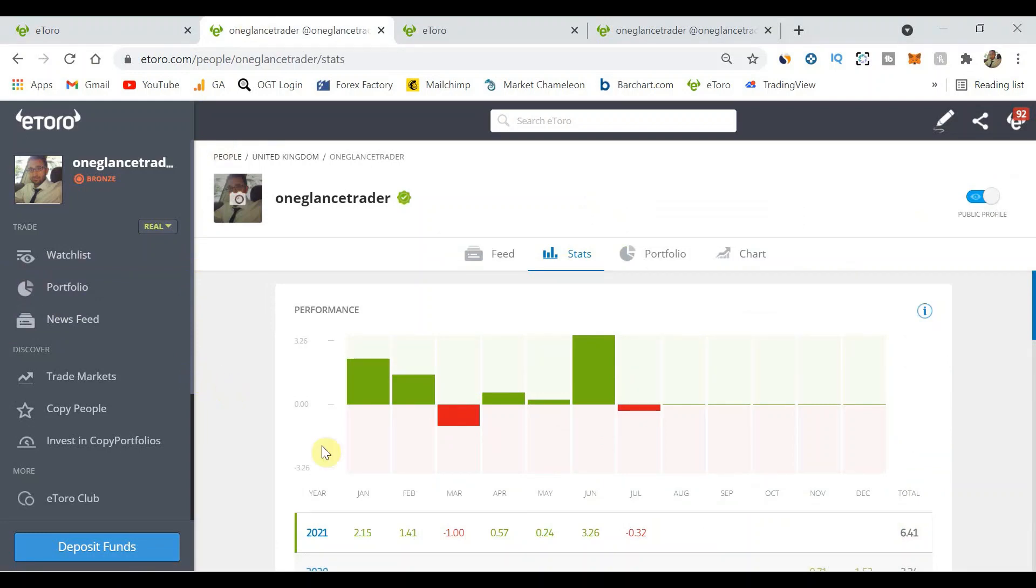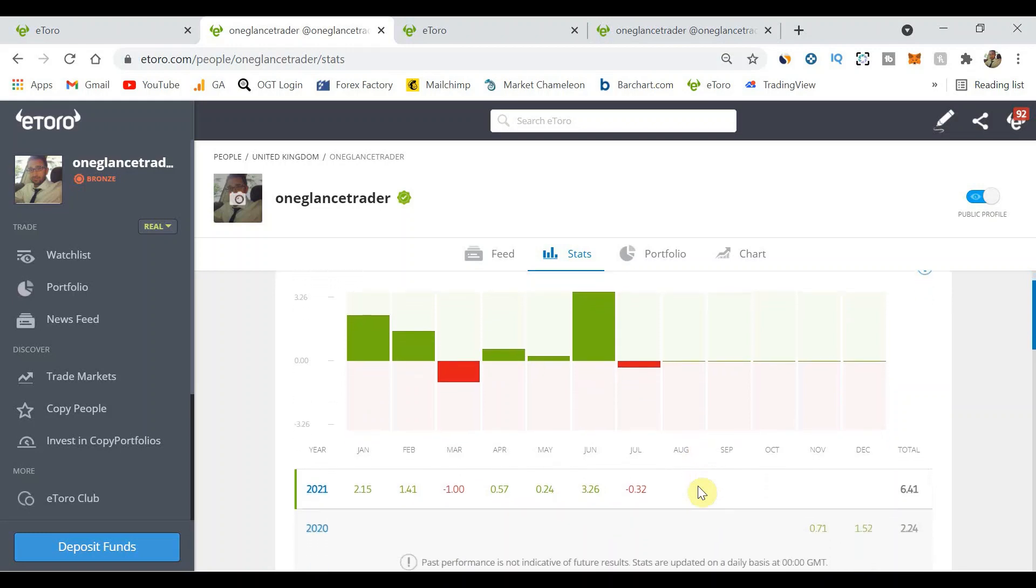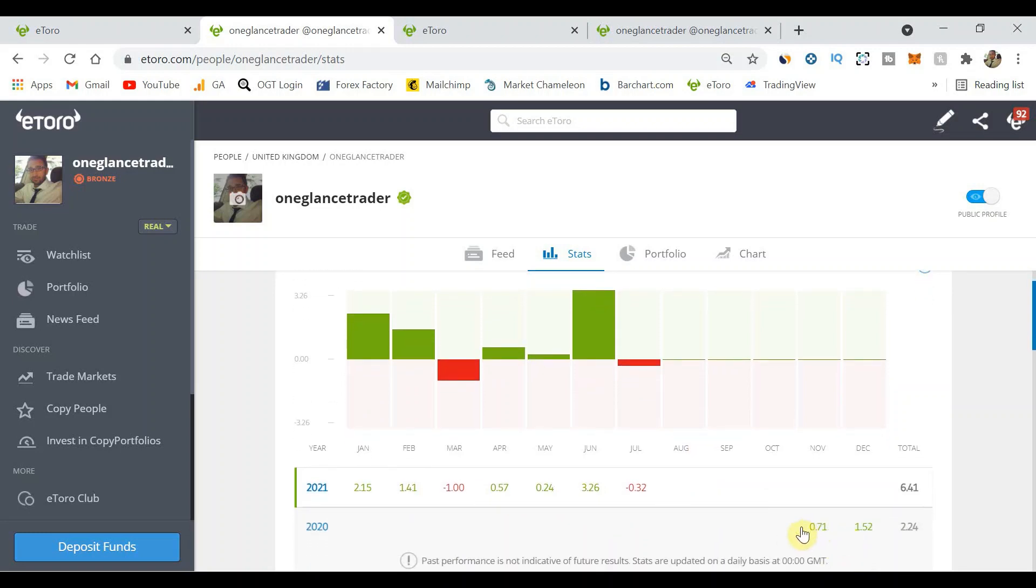If we have a look at my stats page, you can see here that June we closed at three point two six percent return and that is the best month that I've had since I started going all the way back to November 2020. So if we look at this overall in terms of 2021 year to date we can see we're up six point four one percent.